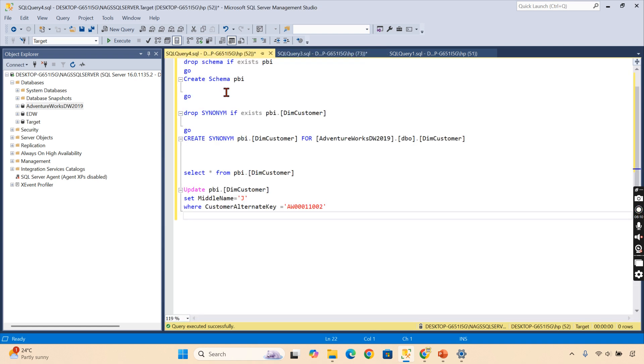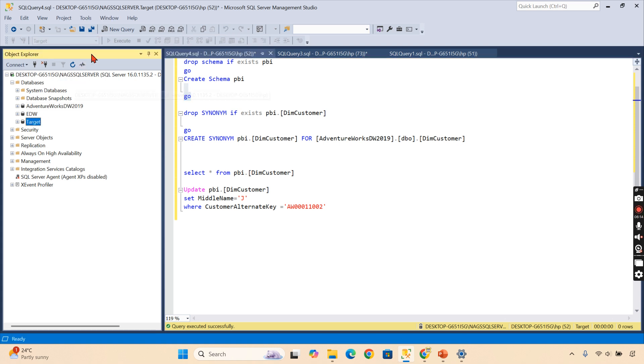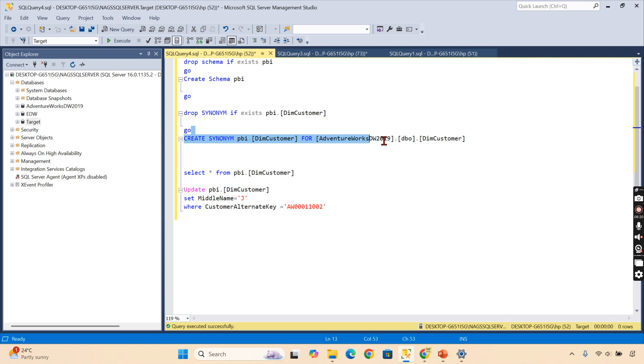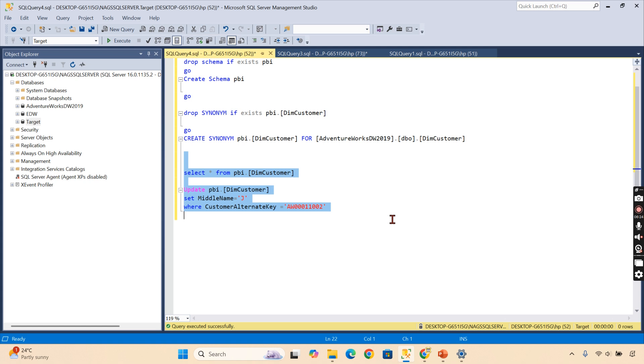So this is my AdventureWorks database here, and DimCustomer. Let's go to our target database. I am in the target database now. As I said, we are going to create a synonym. This is the syntax for it, and we are going to perform certain operations as well—that is very important.